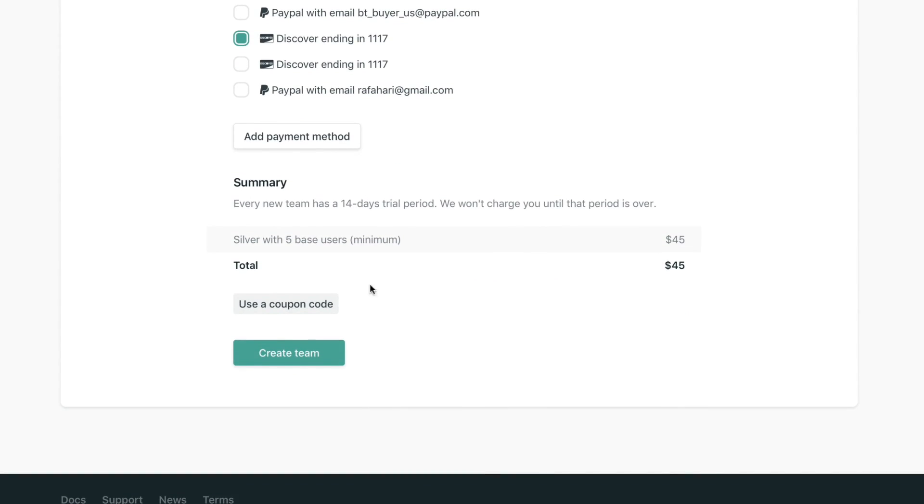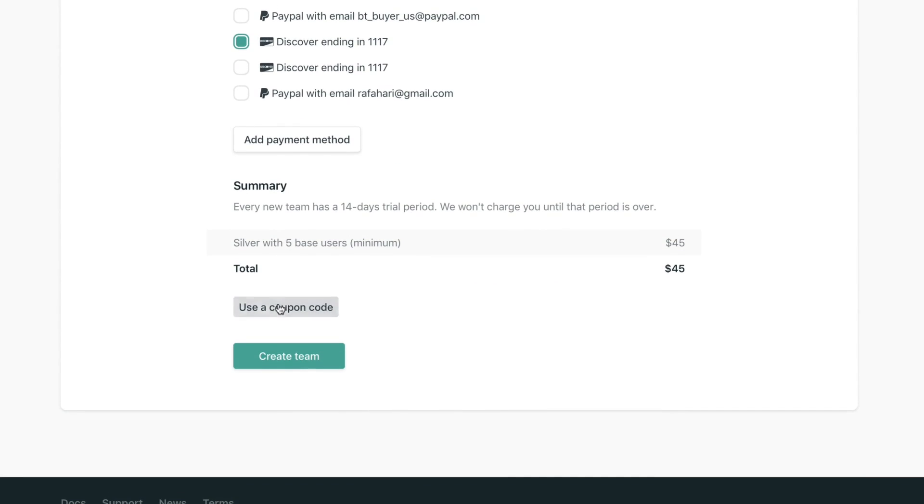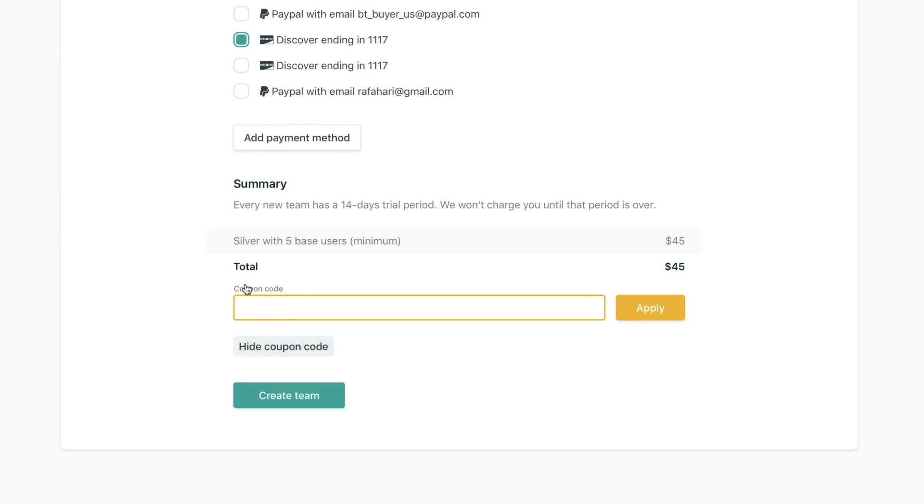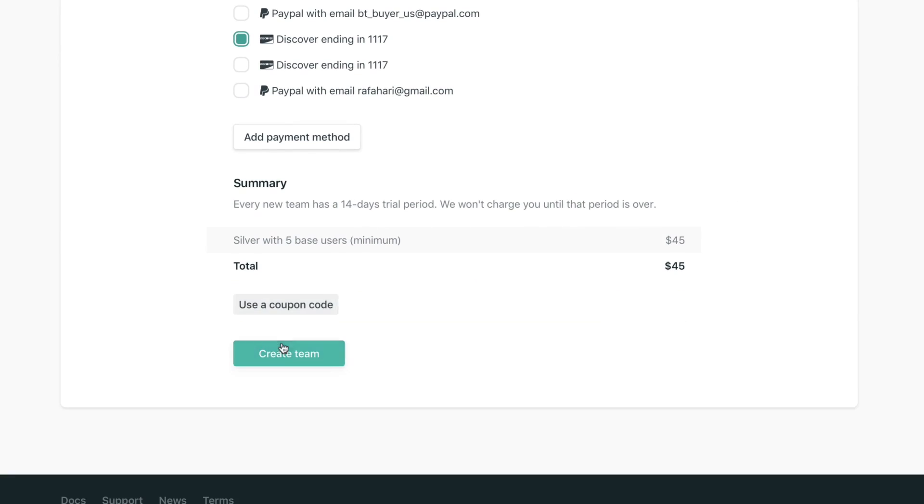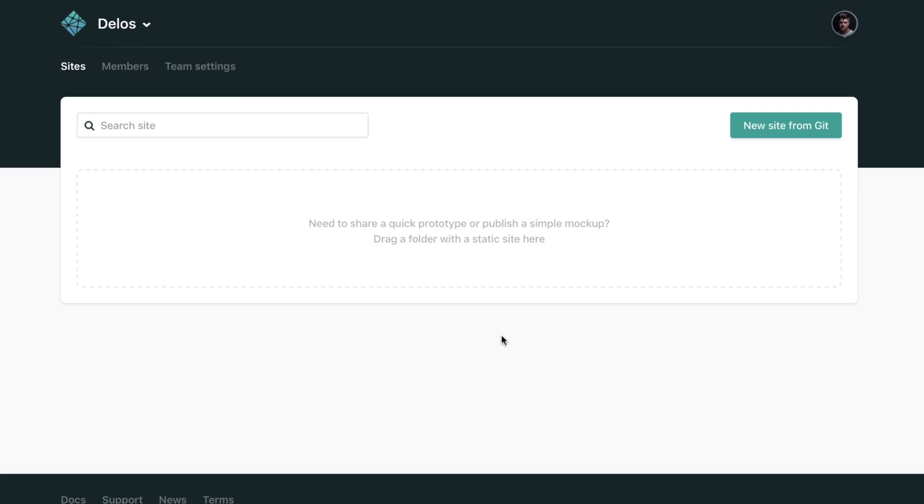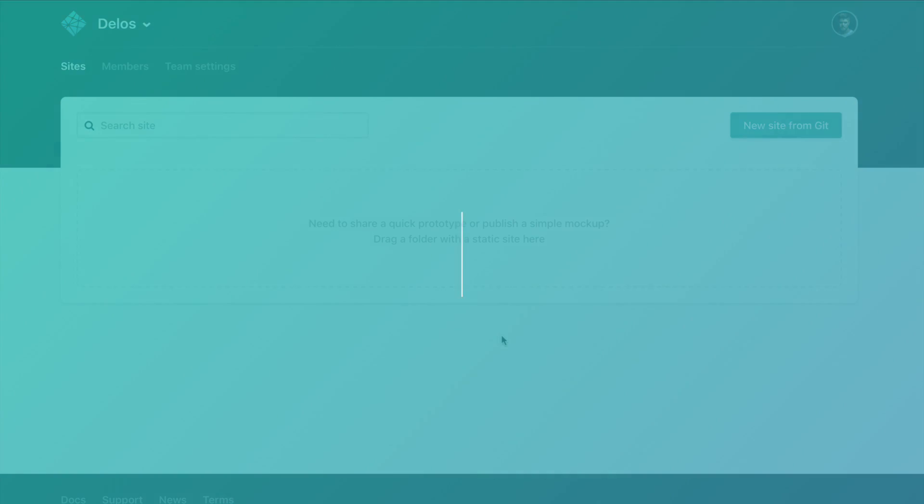Lastly, just check if everything is all right here in the summary. If you have another coupon code, you can add it right here. And once you're ready, click create team, and that's it. Thanks for watching.